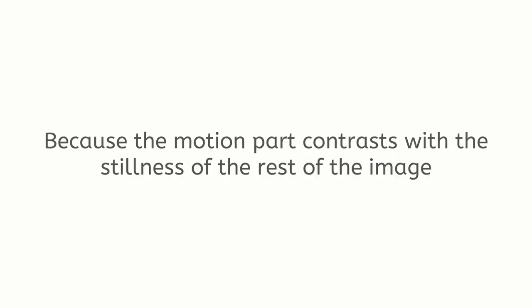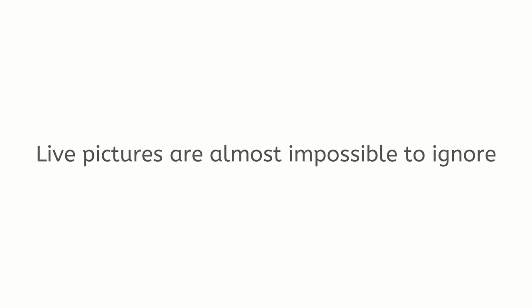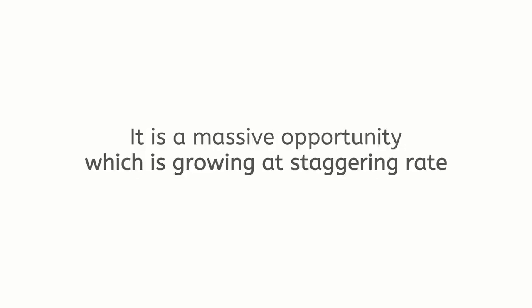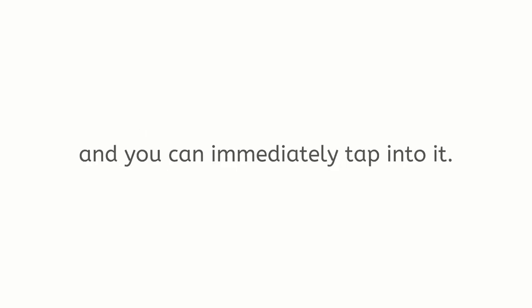Because the motion part contrasts with the stillness of the rest of the image, they instantly catch attention. Live pictures are almost impossible to ignore, easy to digest, fun to share, and they get results. This is why social media are exploding with live pictures that go viral. It is a massive opportunity which is growing at a staggering rate, and you can immediately tap into it.